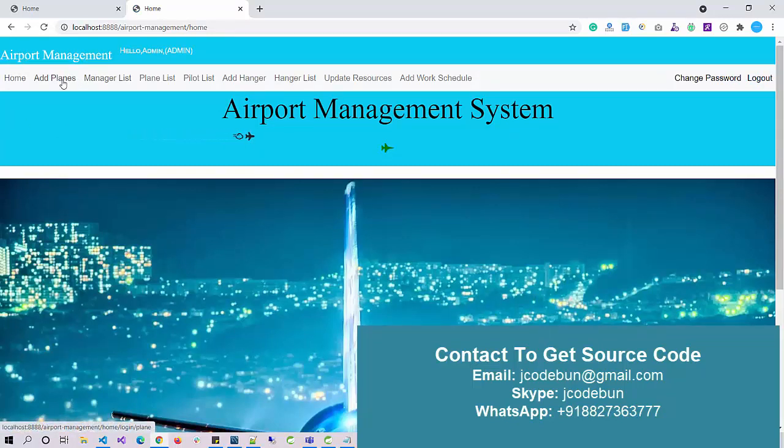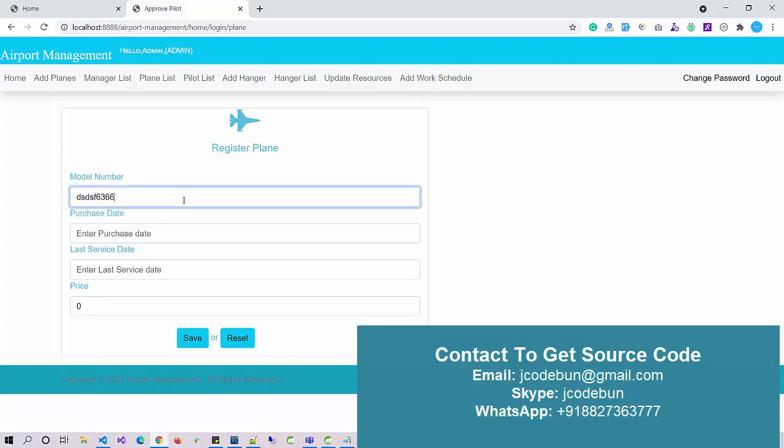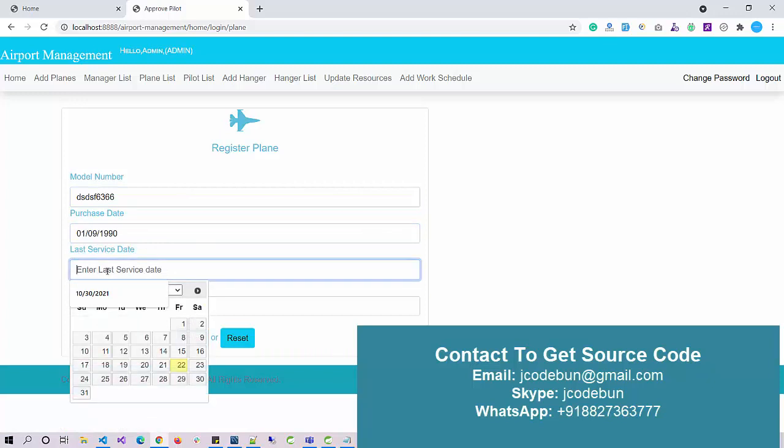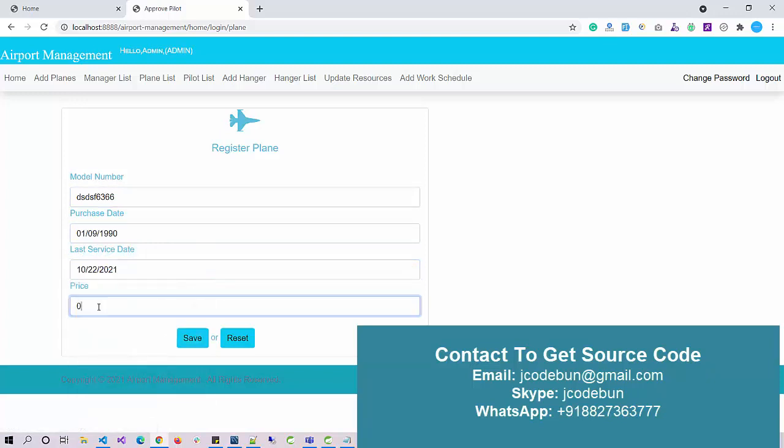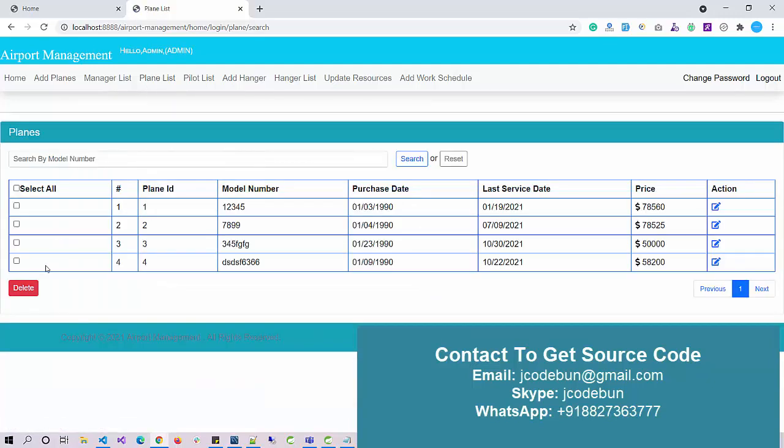I enter the username and password and login. As an admin, I can add a new plane. If new planes come into the organization or airport, I can add that plane. Let me enter some dummy data: model number, purchase date, last service date. Let's say the last service was done today, and enter the price.